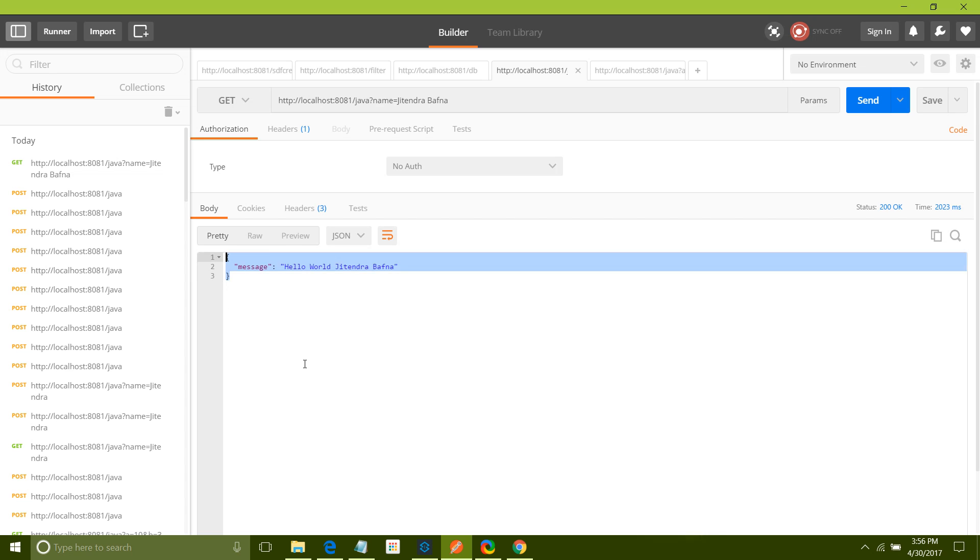So this is how you can invoke your custom built Java function in your data transformation. If you enjoyed my video, just subscribe to the video. Thanks for watching.